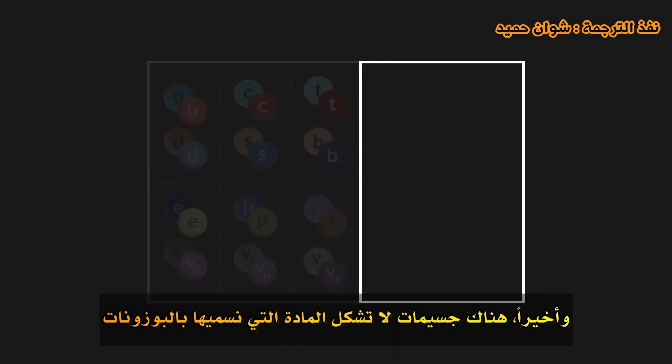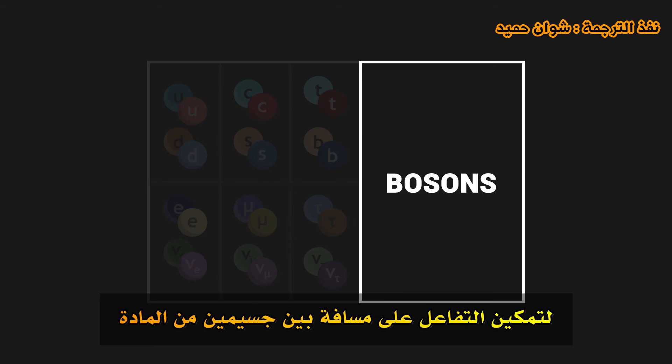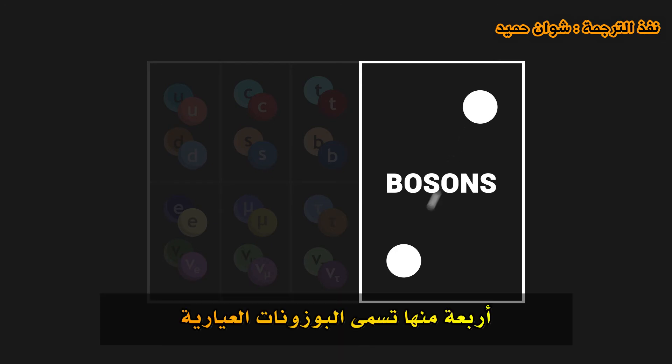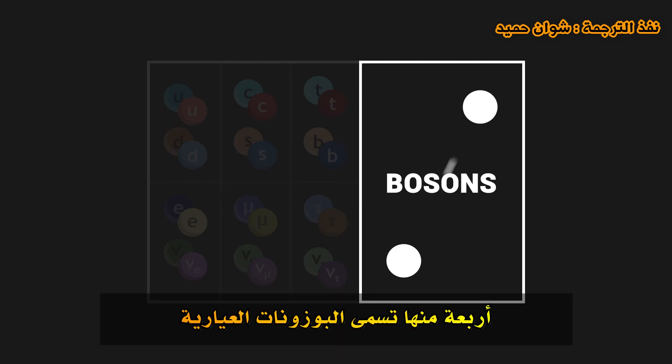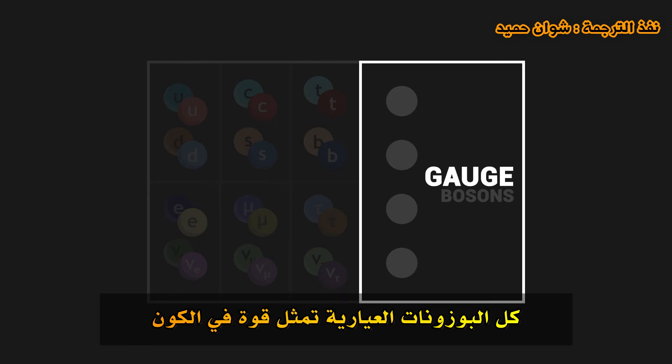Finally, there are particles which are not constitutive to matter, which we call bosons. A boson is a particle which will act like a messenger, to enable the interaction at a distance between two matter particles. Four of these are named gauge bosons. These gauge bosons each represent a force in the universe.